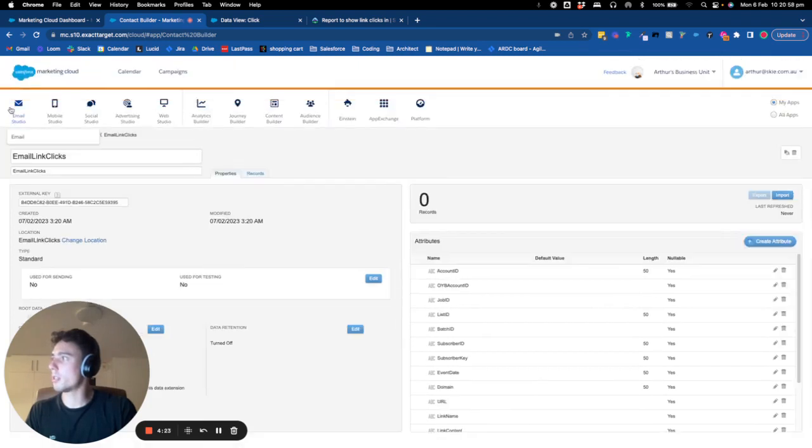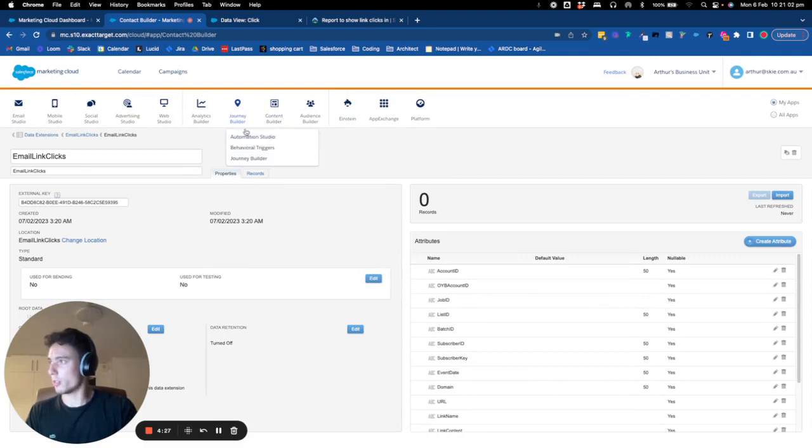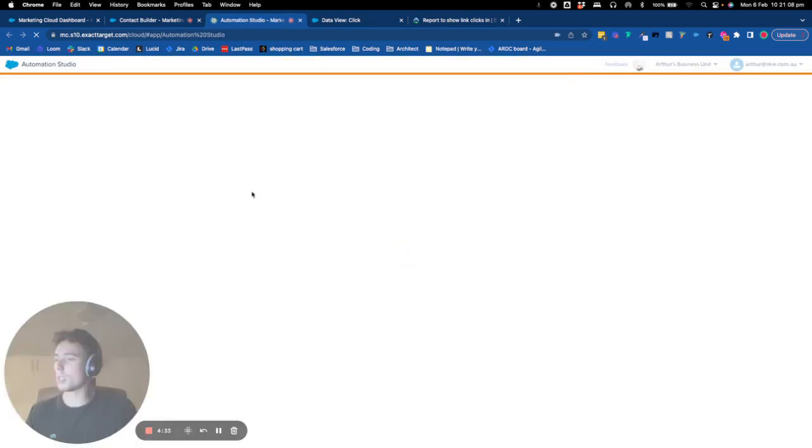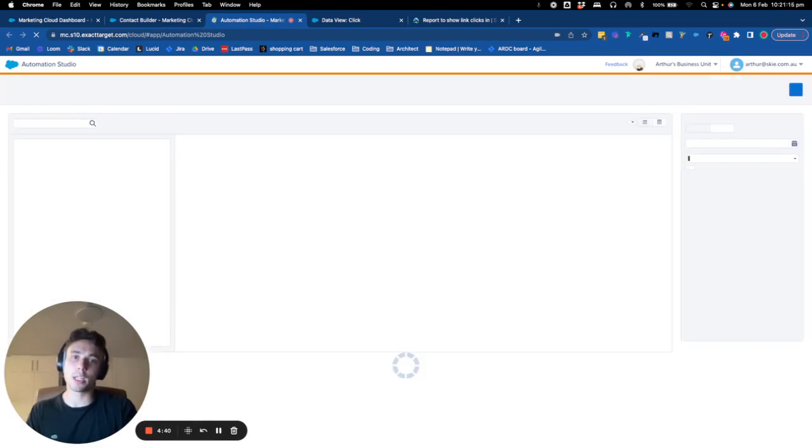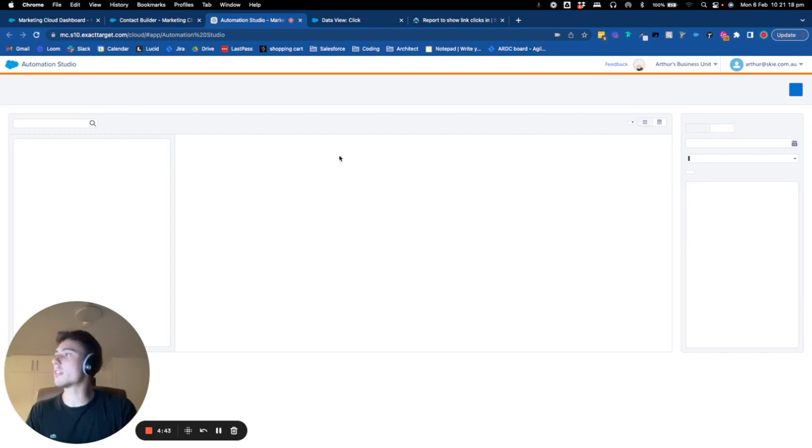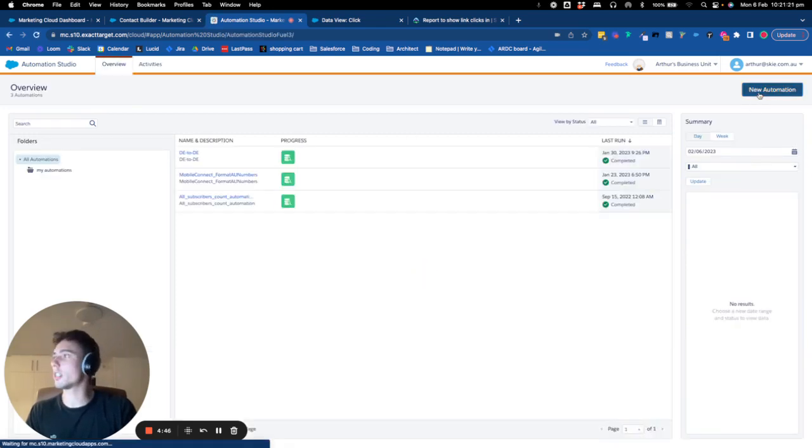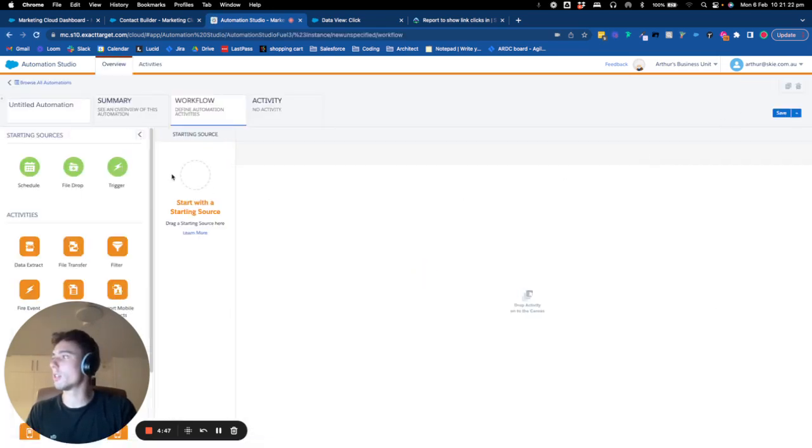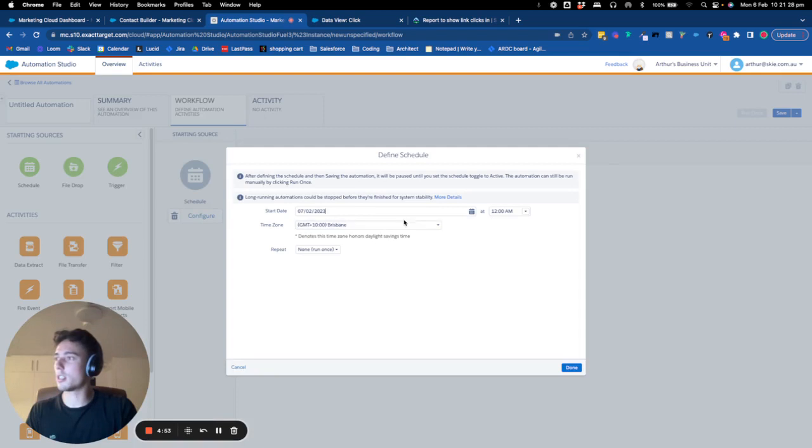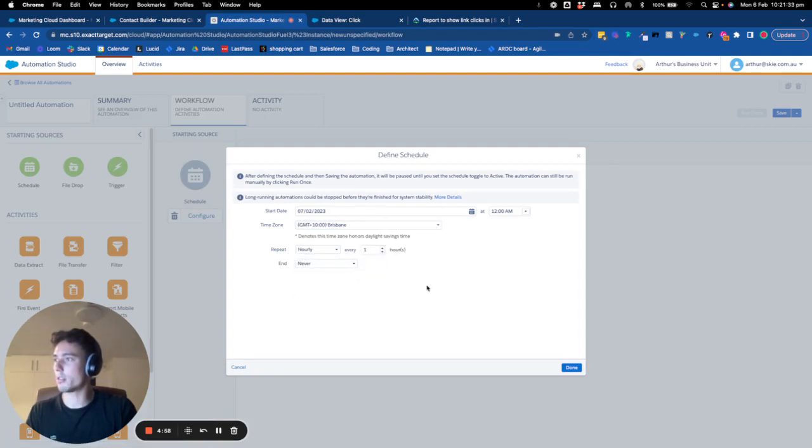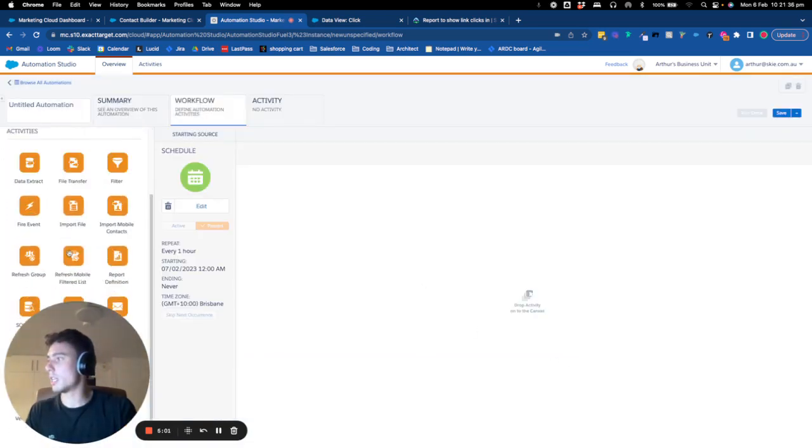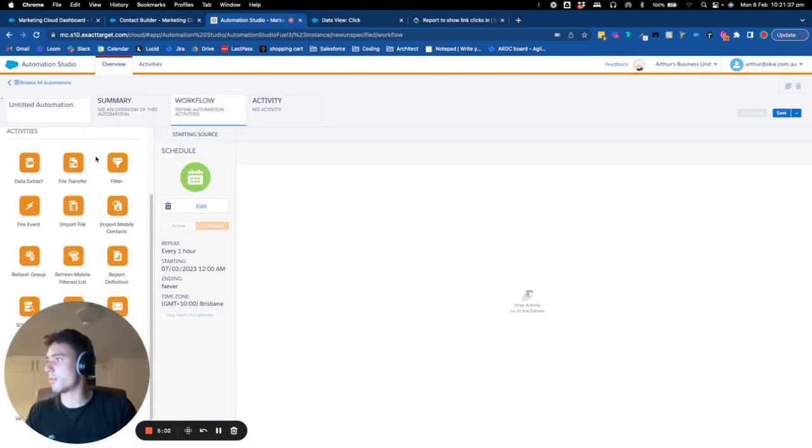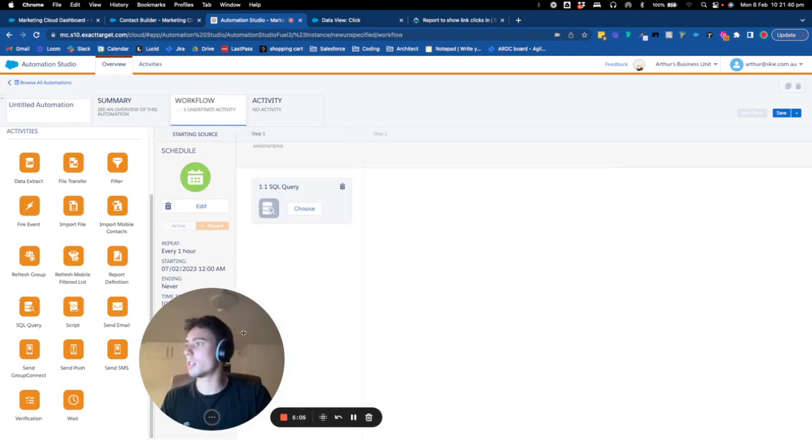And here I have my data extension that is created. Now, I will come to create an automation from automation studio. And basically, what I will do is I will insert like an SQL query. And the automation will run basically every hour. So I put my scheduler. I say that you will start hourly and you will never end on every hour.